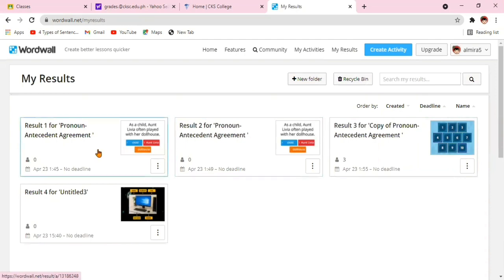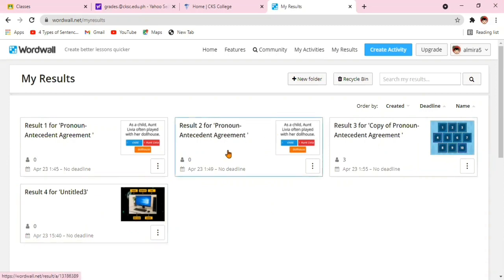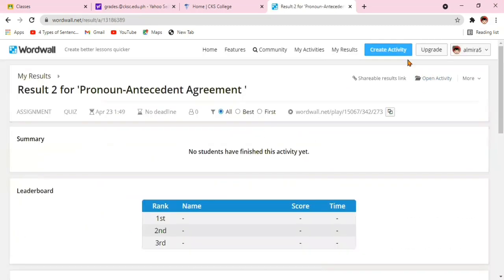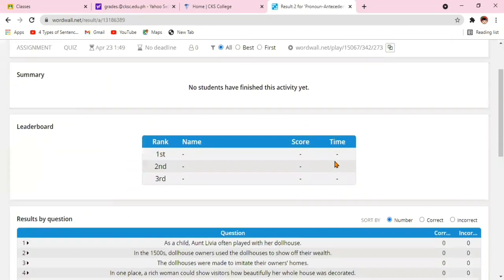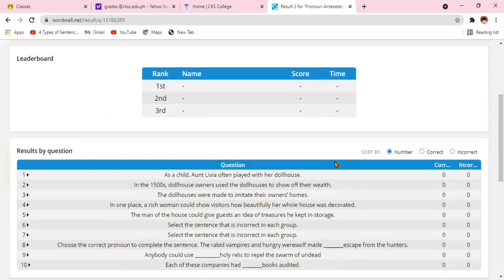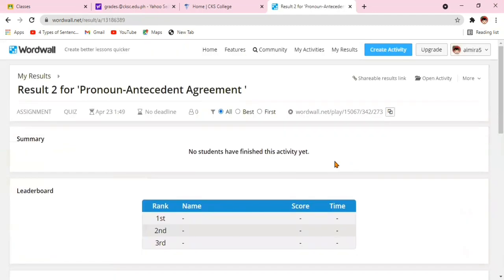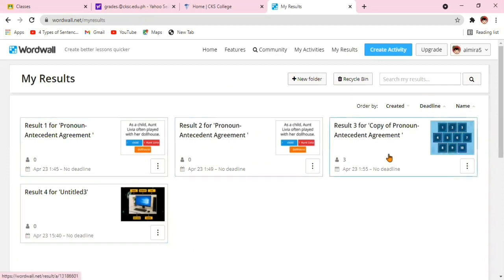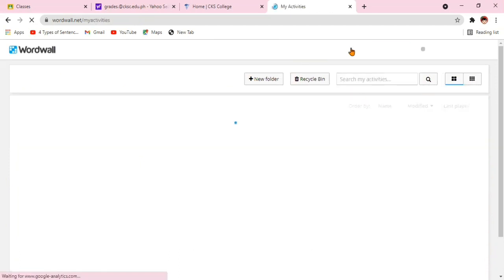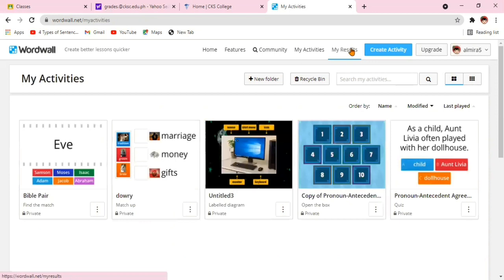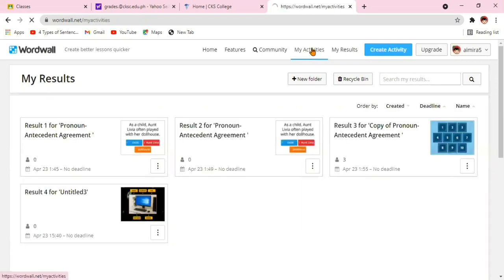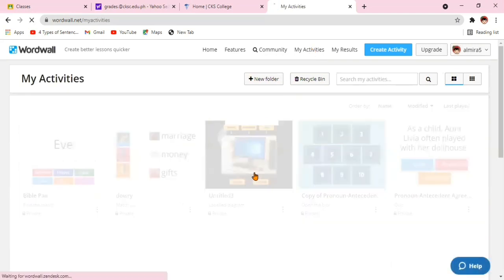If you wish to check on your games or activities, you just click the said game. Let's say for pronoun, agreement, antecedent, I want to check how many have already taken the test. It will show you, just click my results and you will know already the students who took the test and their scores.